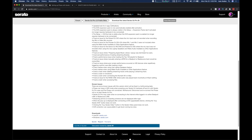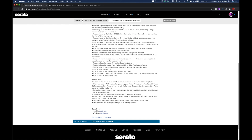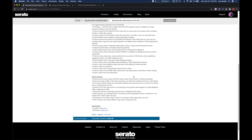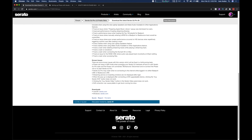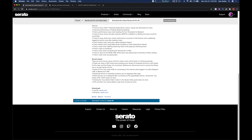There are some known issues since it's beta. Phase can hang in wireless mode when powering your Serato DJ hardware off and on while Phase is connected. To avoid this: close Serato, disconnect Phase from your mixer and disconnect the mixer itself, then reopen Serato, plug in your mixer, and then plug in Phase — in that specific sequence. If you're having issues with it not working, follow that order.